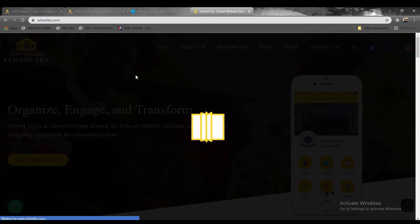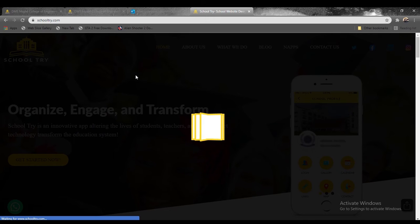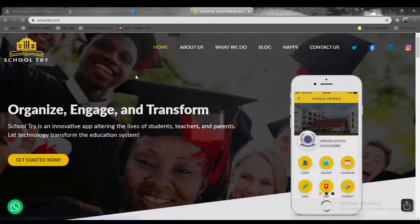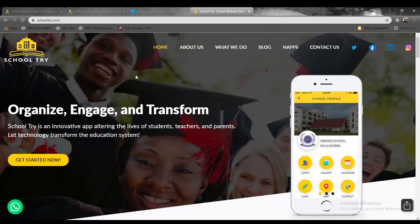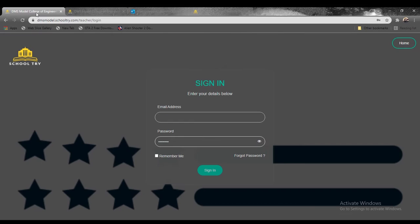Welcome to this new video with SchoolTry on how to log in as a teacher, how to manage students' information as a teacher, and how to upload feeds. This is a three-tiered video because every process leads to the next process.